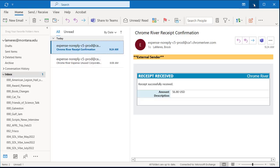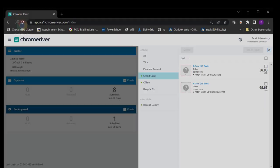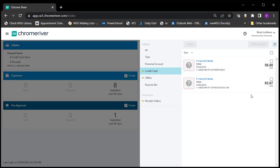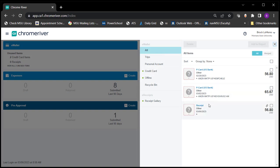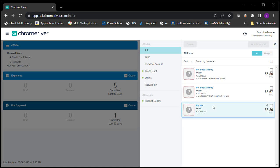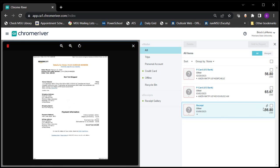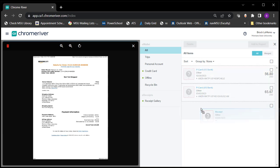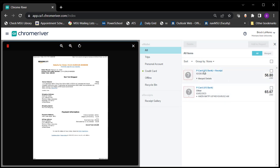Now I go back into Chrome River. I can see the credit card statements and hit 'All' to see receipts. The receipt came in with its amount, which is how you know which P-card charge to associate it with. I click and hold the receipt and drag it on top of the P-card charge — that associates the receipt with that charge. Now those two are linked.